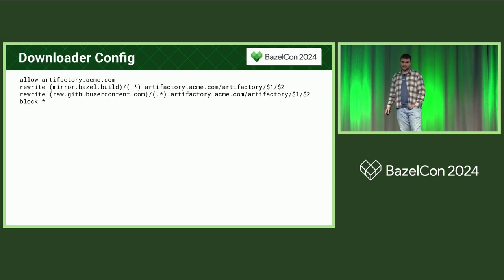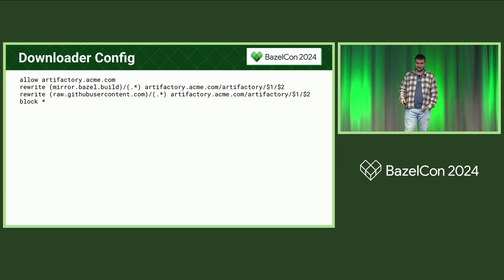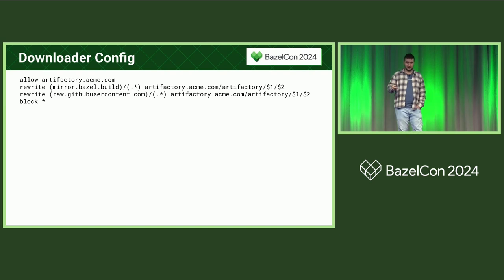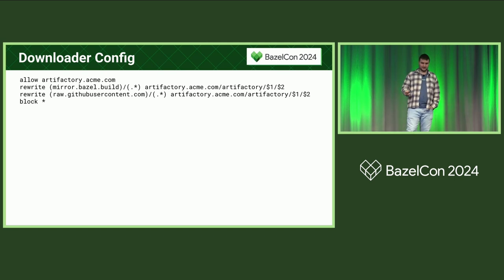Next, there's the remote downloader config, which allows you to rewrite URLs dynamically at runtime. It's super helpful. For example, you can easily say that you only want to download files from Artifactory, and you want to rewrite certain URLs to point somewhere else and not allow anything else.